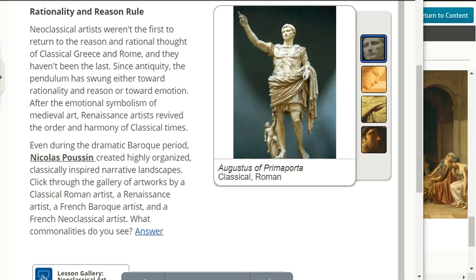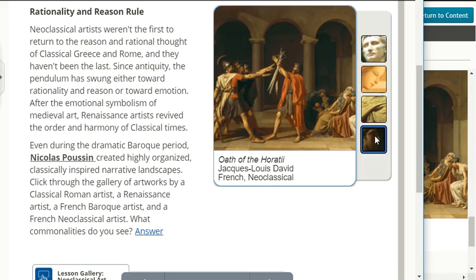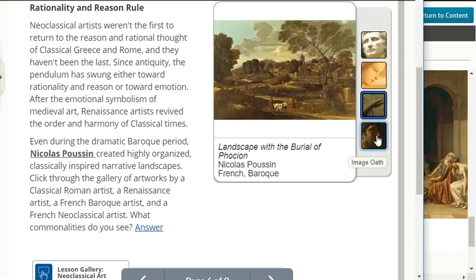Rationality and reason rule. Neoclassical artists weren't the first to return to the reason and rational thought of classical Greece and Rome. Since antiquity, the pendulum has swung either toward rationality and reason or toward emotion. After the emotional symbolism of medieval art, Renaissance artists revived the order and harmony of classical times. Even during the dramatic Baroque period, Nicolas Poussin created highly organized, classically inspired narrative landscapes. Click through the gallery of artworks by a classical Roman artist, a Renaissance artist, a French Baroque artist, and a French Neoclassical artist. What commonalities do you see? All of the artworks reflect order, harmony, and idealism.